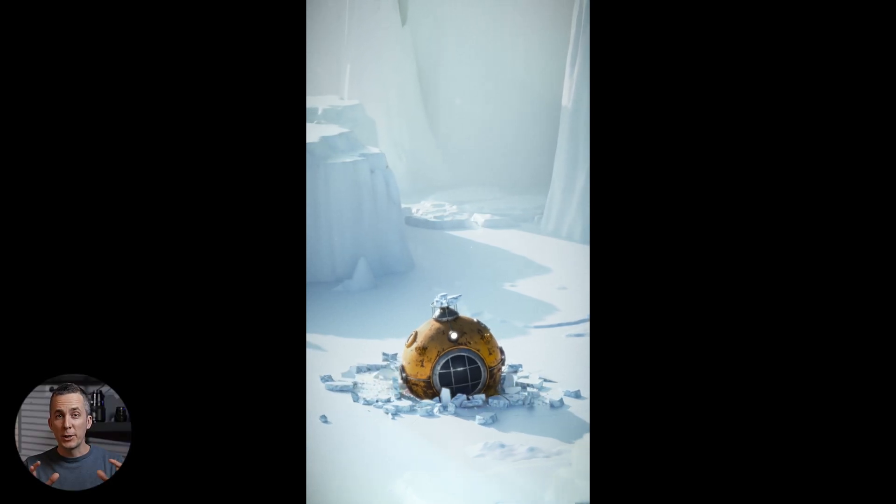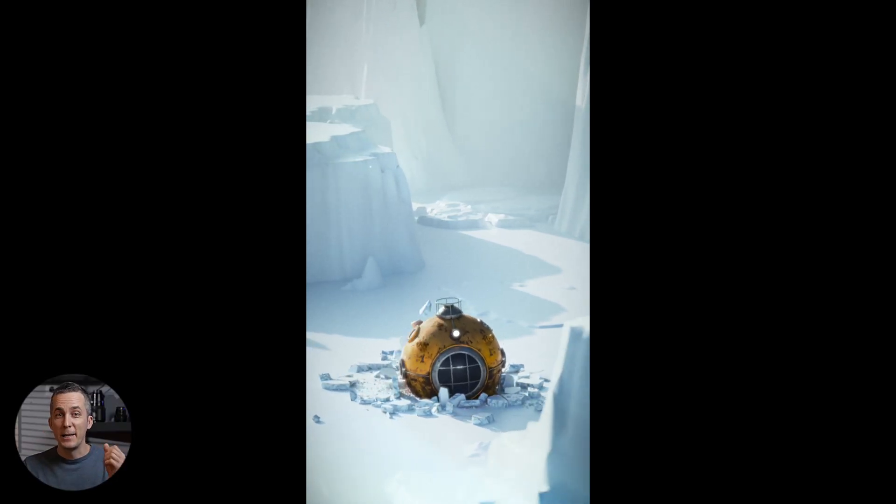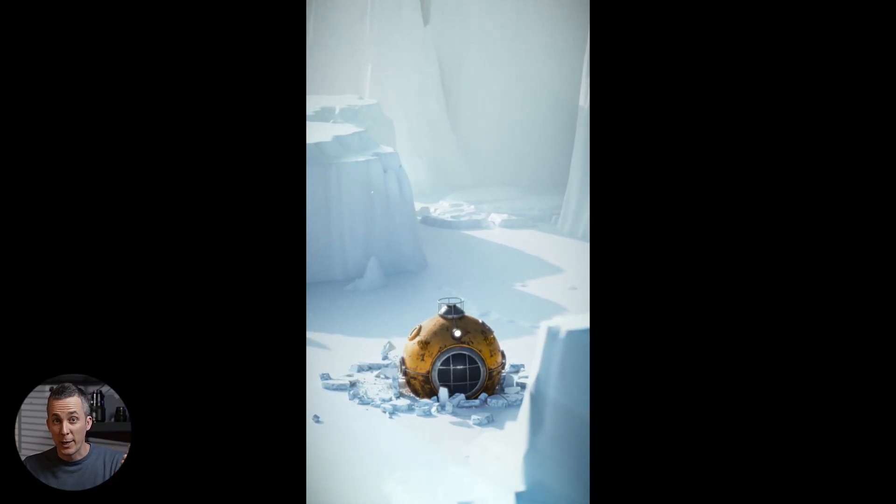By the way, camera shaking and snow falling I added later in post-production. If you want to learn how to create your own submarine from scratch, check out this video. See you there, bye-bye.